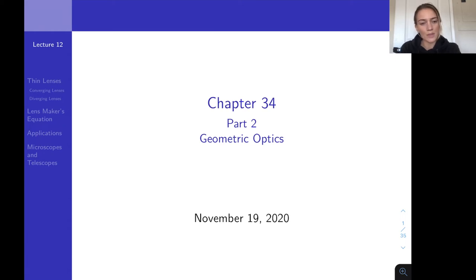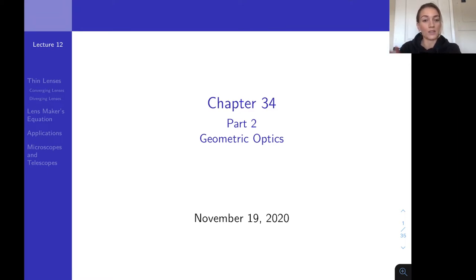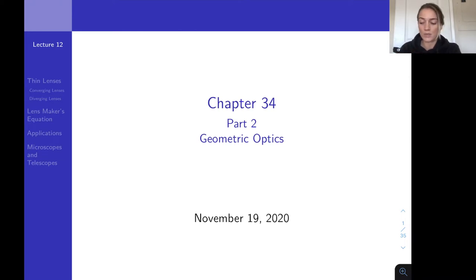Today we will finish up chapter 34. This is the end of the material that will be covered on midterm 2. Midterm 2 will cover only what we've covered since the first midterm, so just chapters 32, 33, and 34.